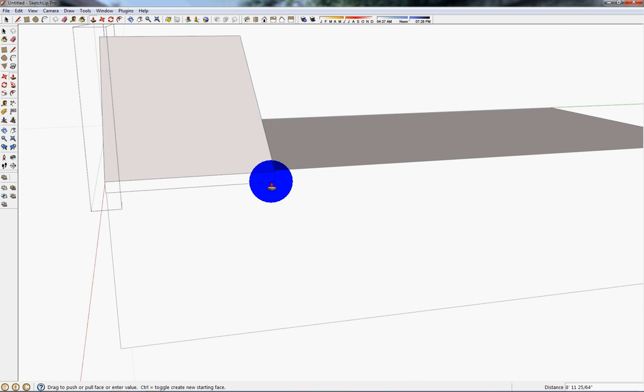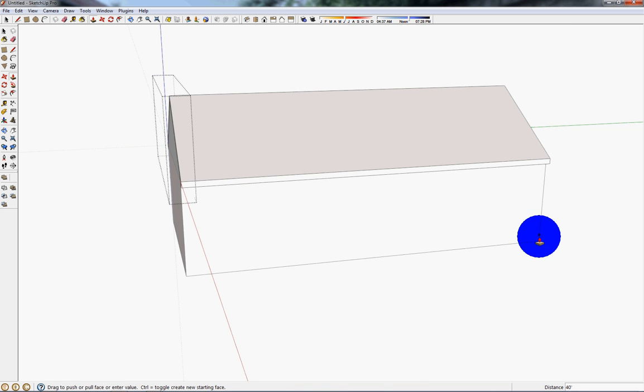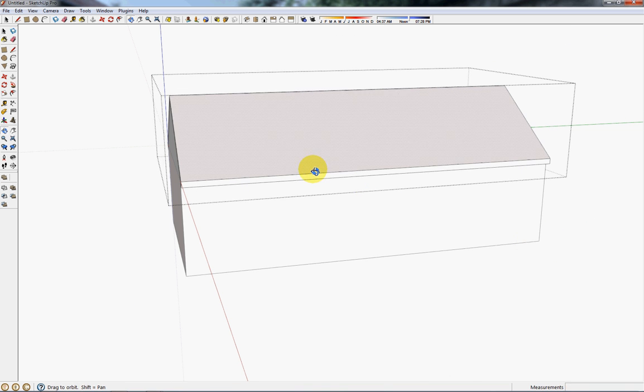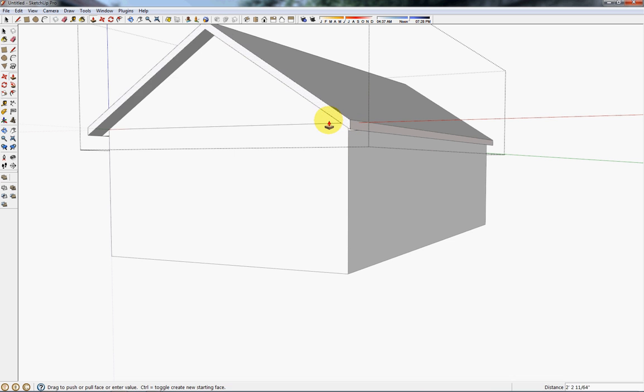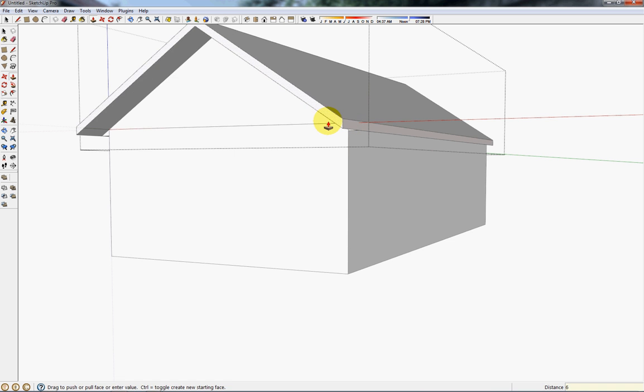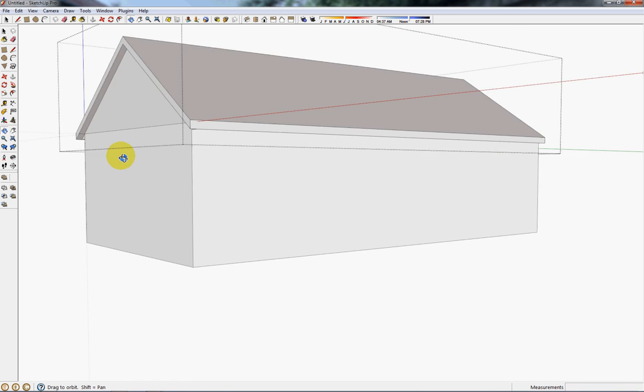Now I'll extrude the roof down to the other side and give it 6-inch overhangs on both sides.